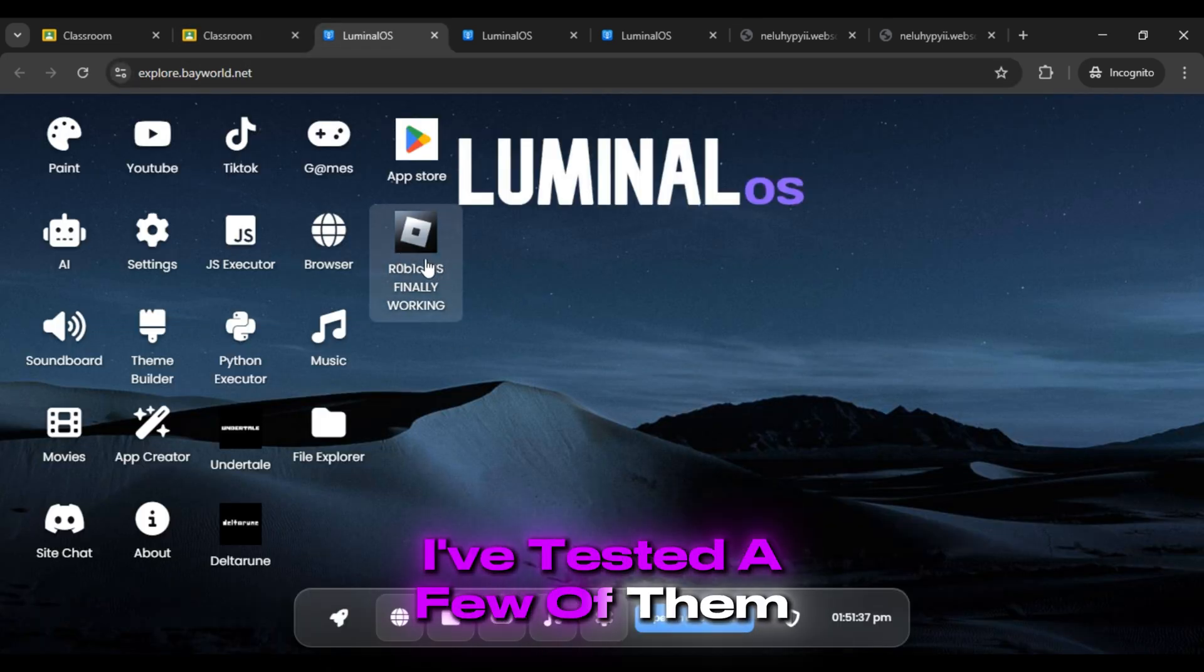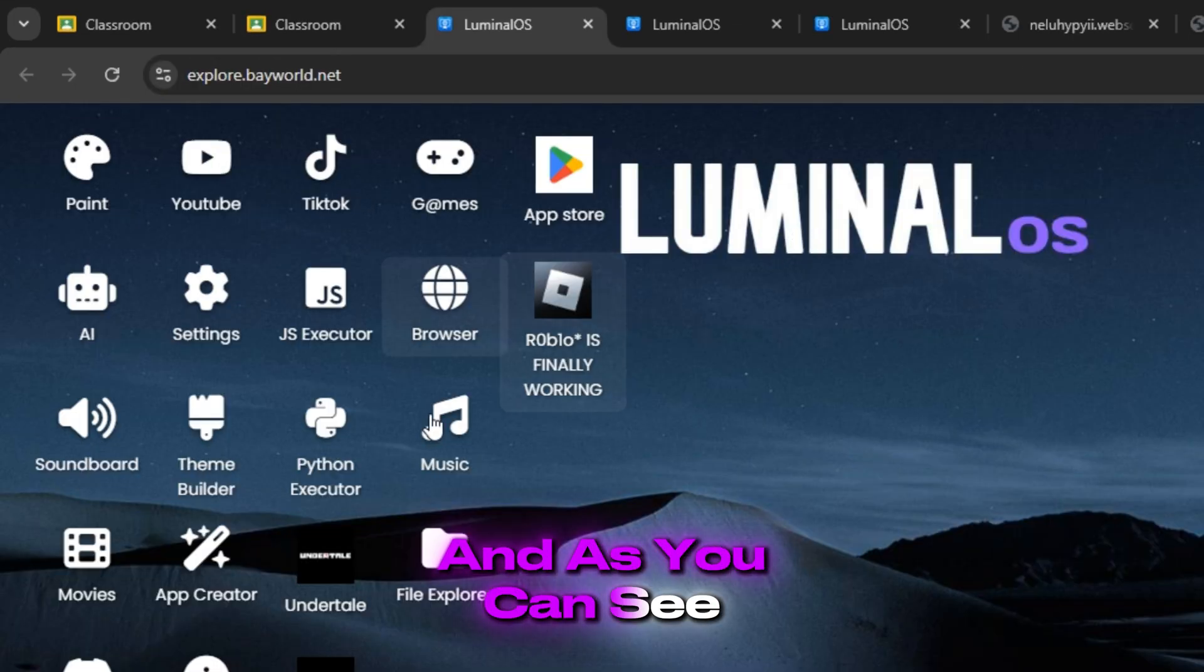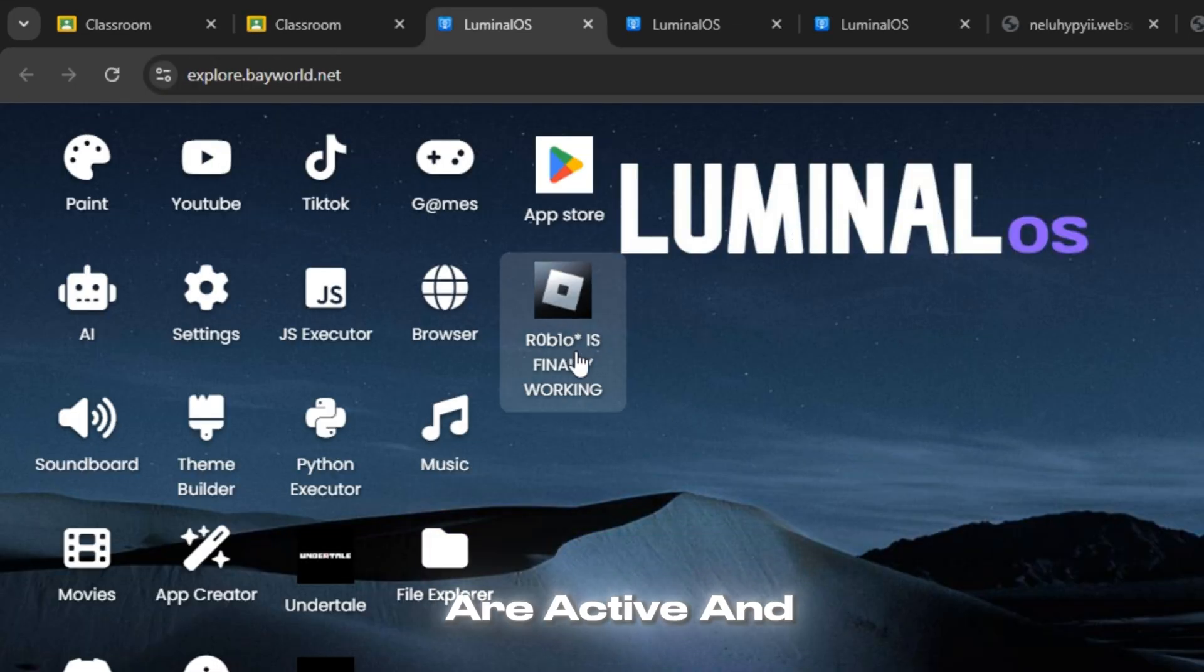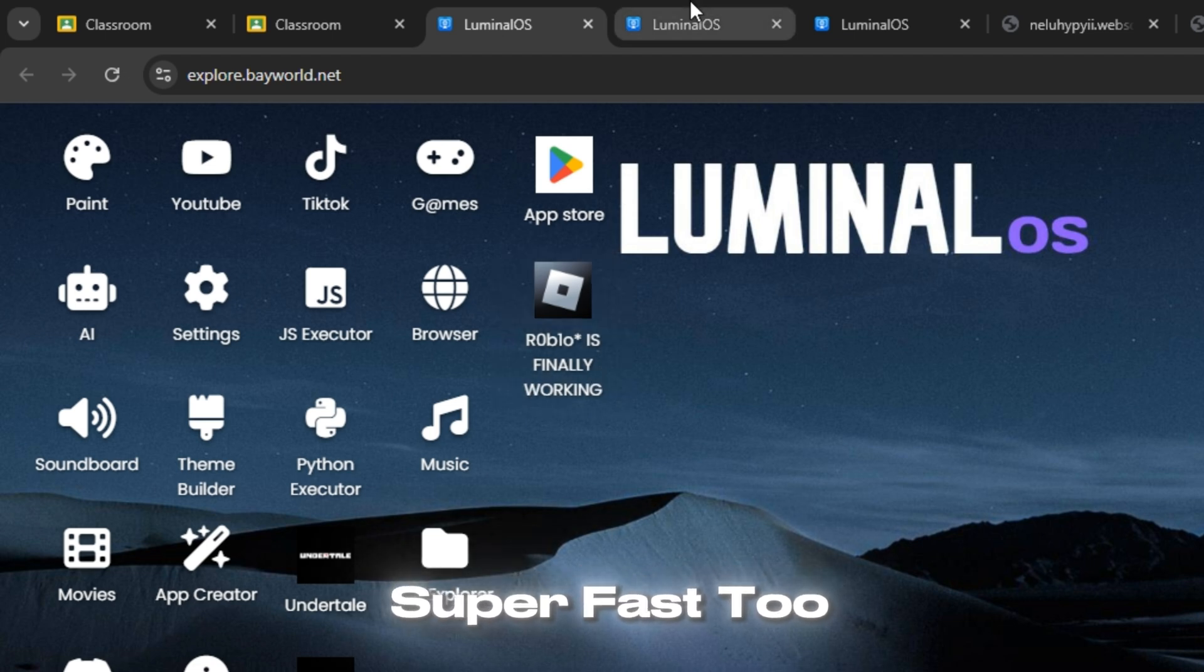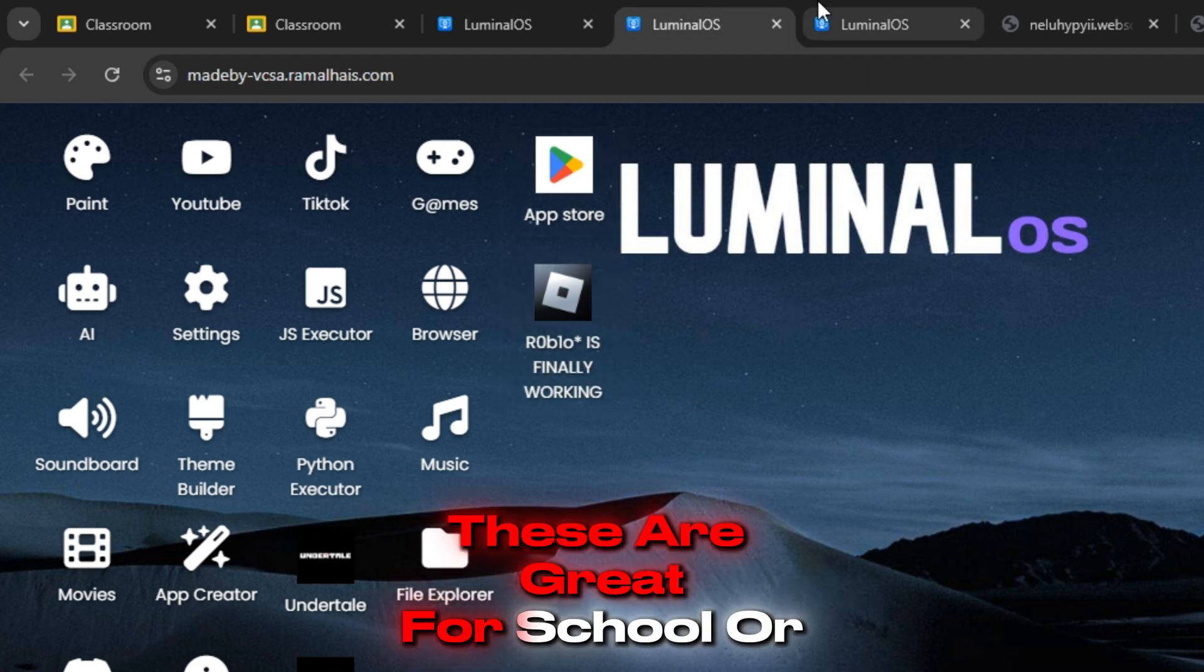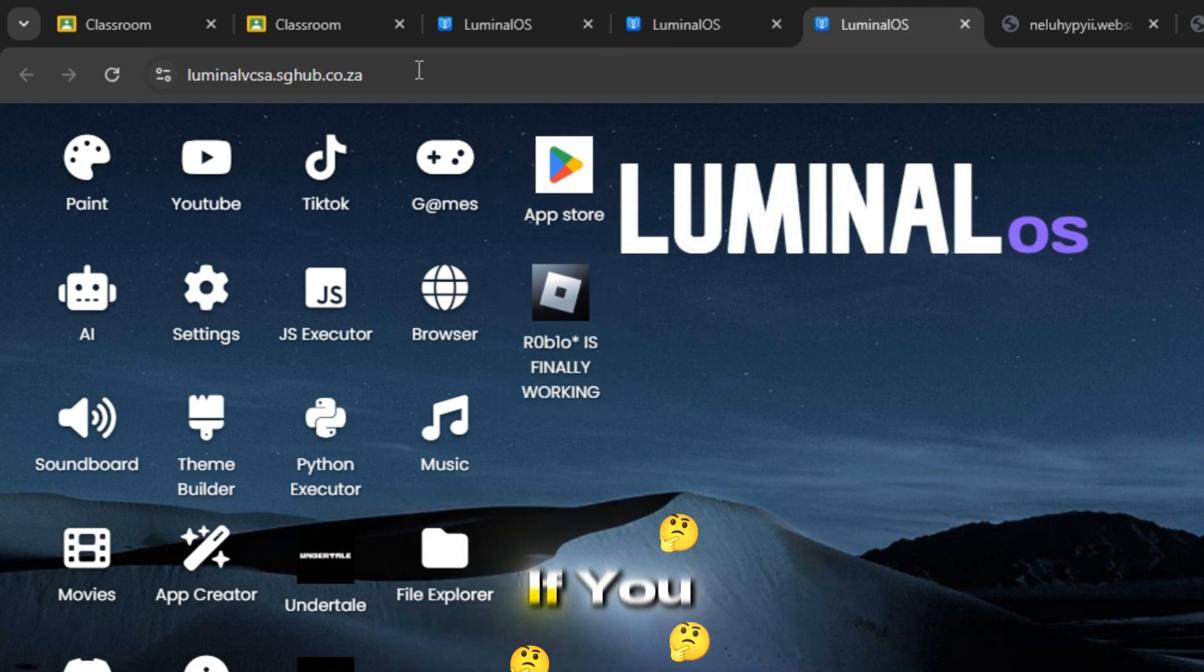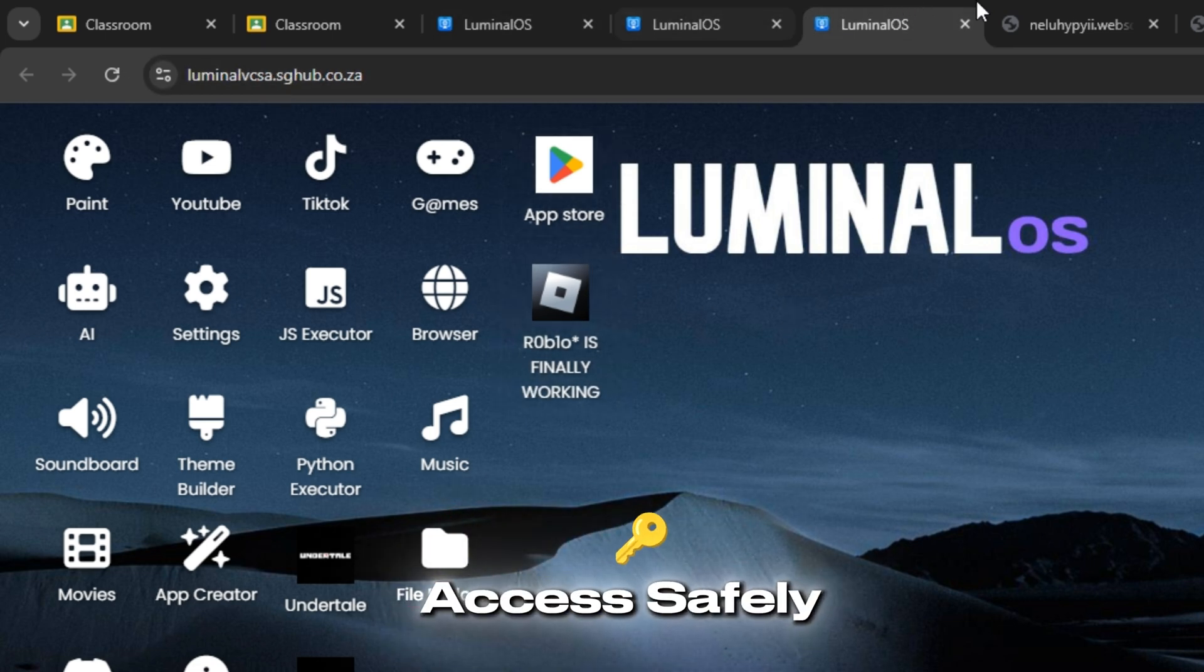I've tested a few of them and as you can see, all the links are active and super fast too. These are great for school or work if you want to access safely.